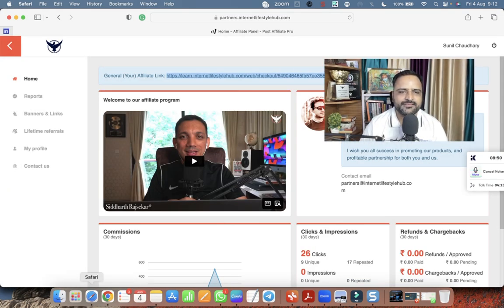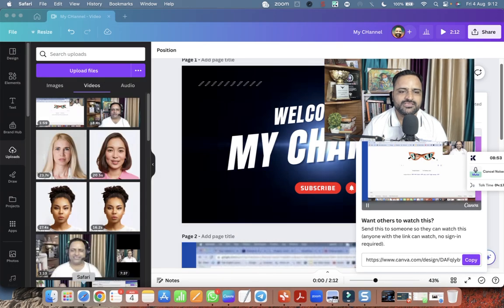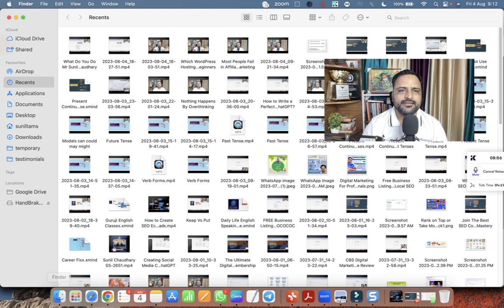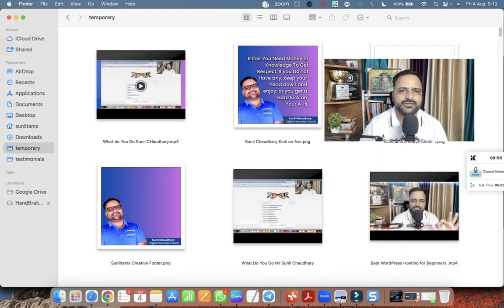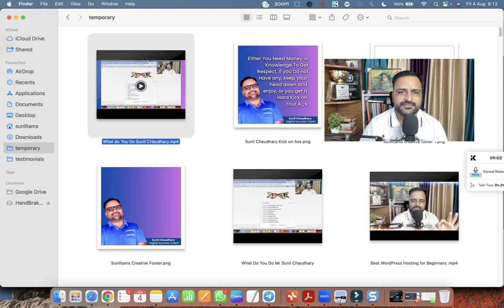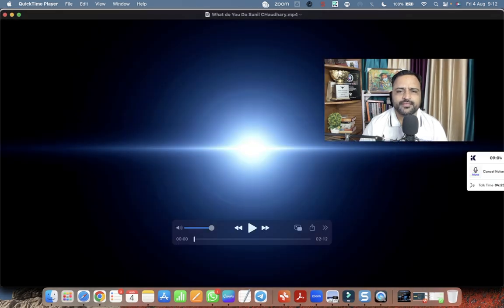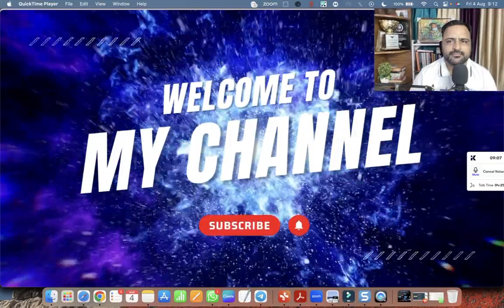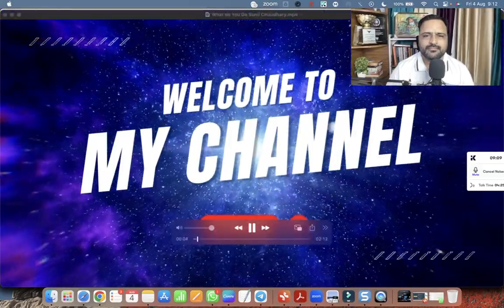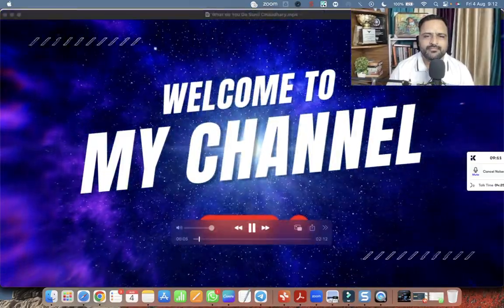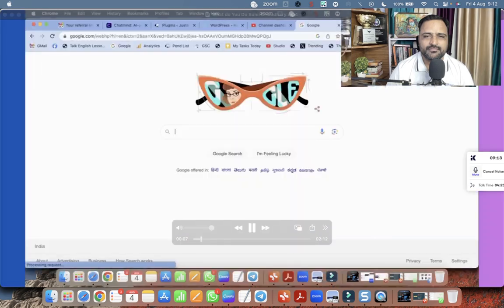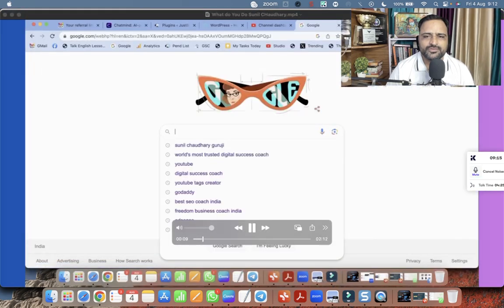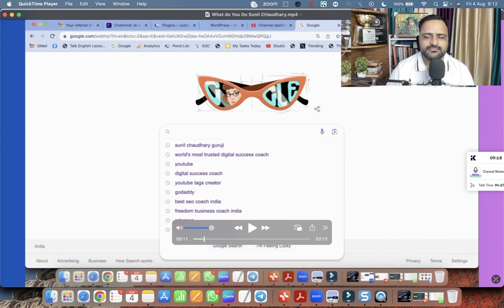So let's see. What is the result of the video? So let's go to temporary. This is the video we have just made. Let me open it.